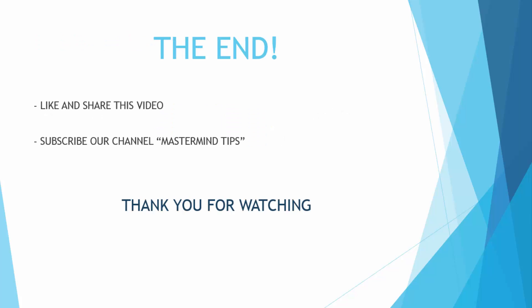So that's the end. Please like and share this video and I hope you liked all the facts which I just told you. So please subscribe our channel Mastermind Tips and thank you for watching.